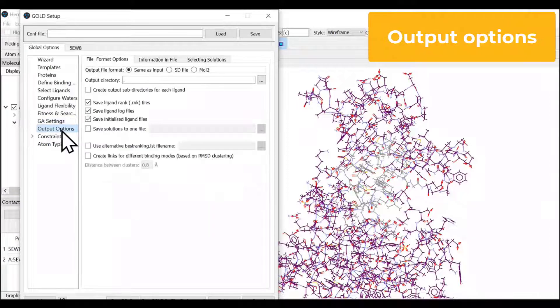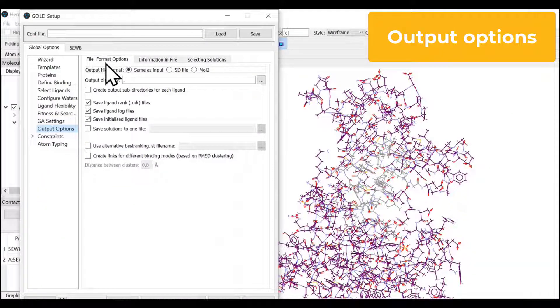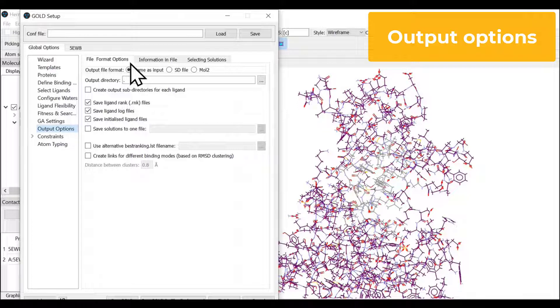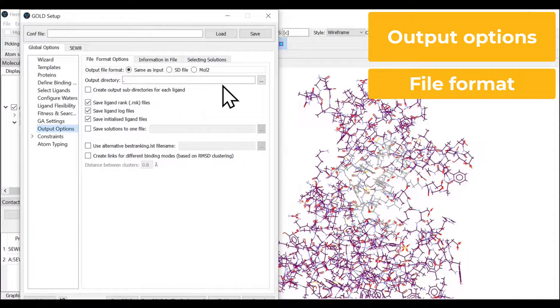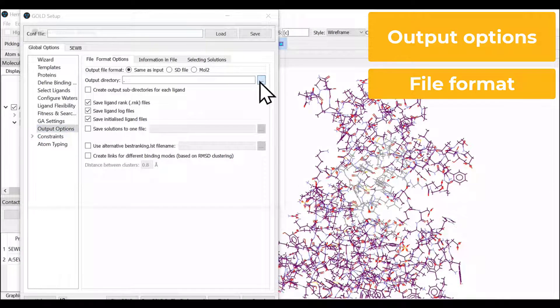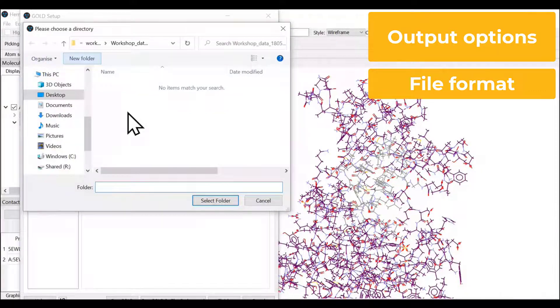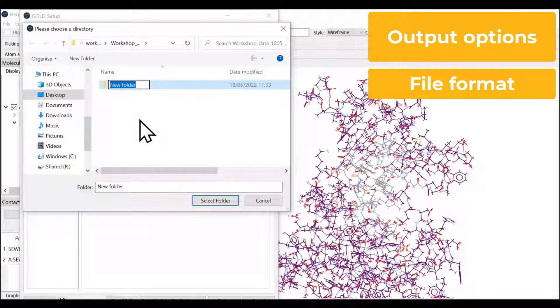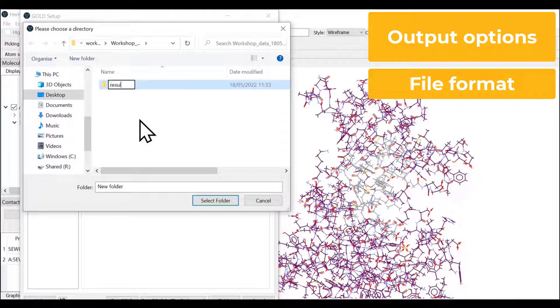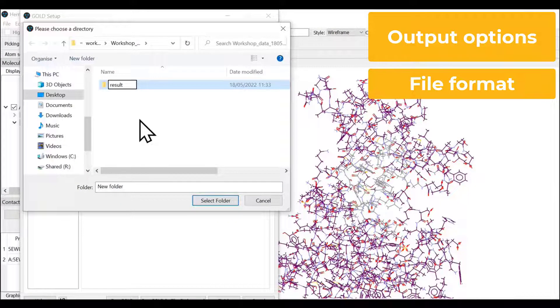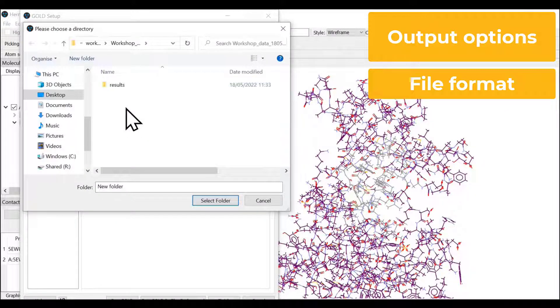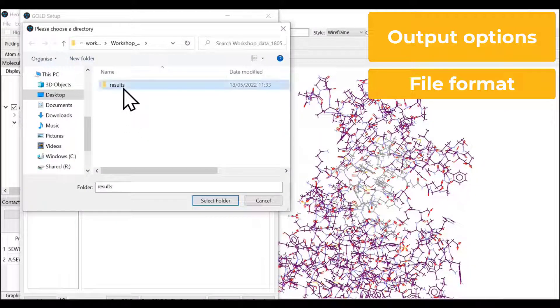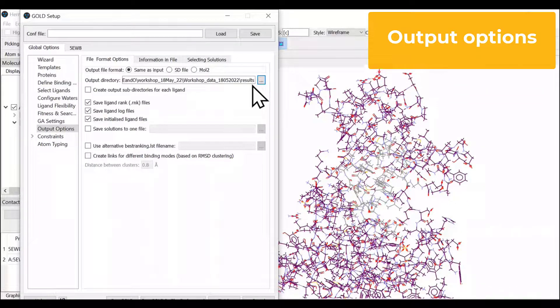The output options. We have three different tabs: file format option, information in the file, and selecting the solutions. This is where you can create a folder or subdirectory into your main working directory for storing the results. We can create a new folder or results folder or subdirectory for storing the results.